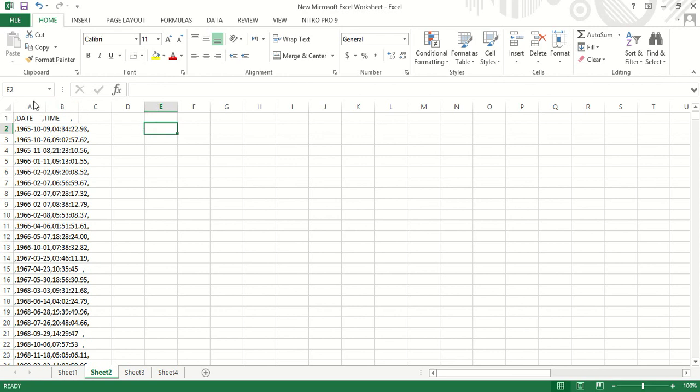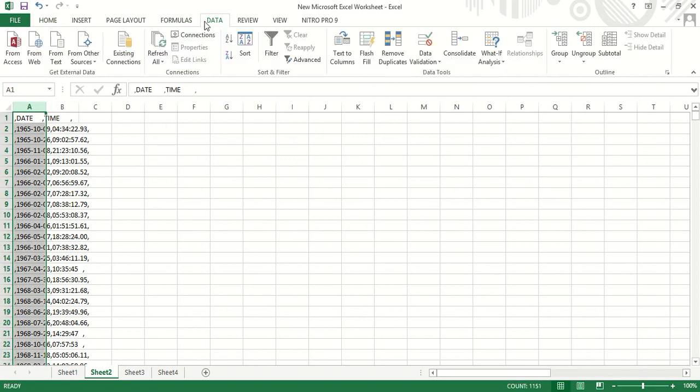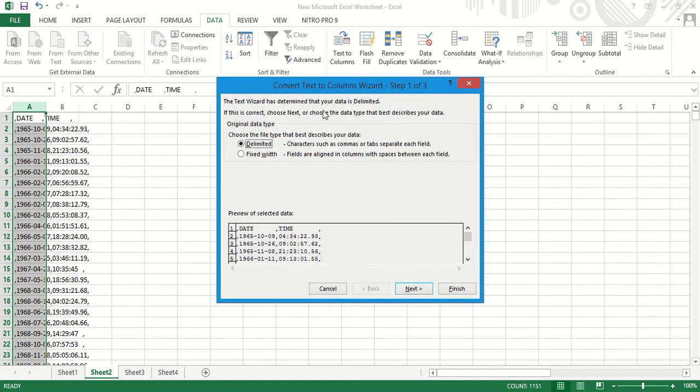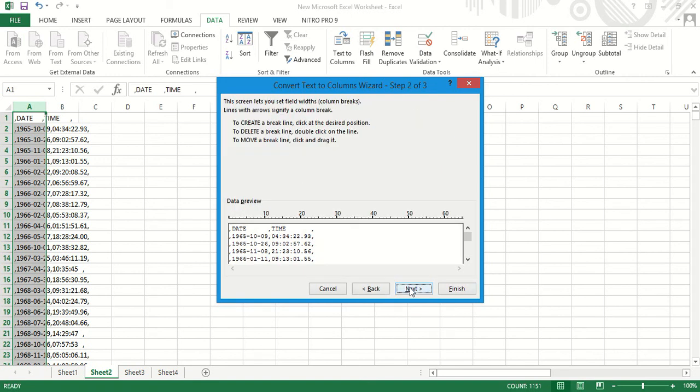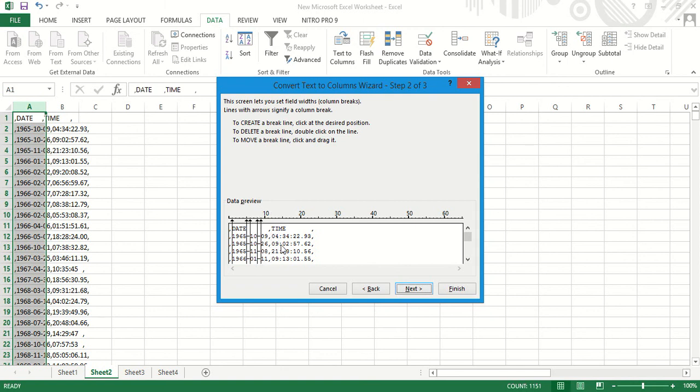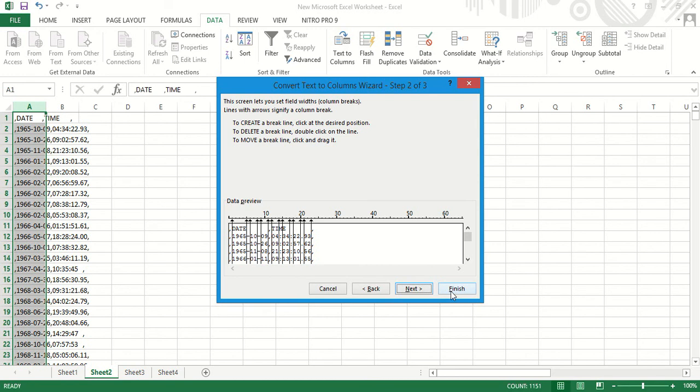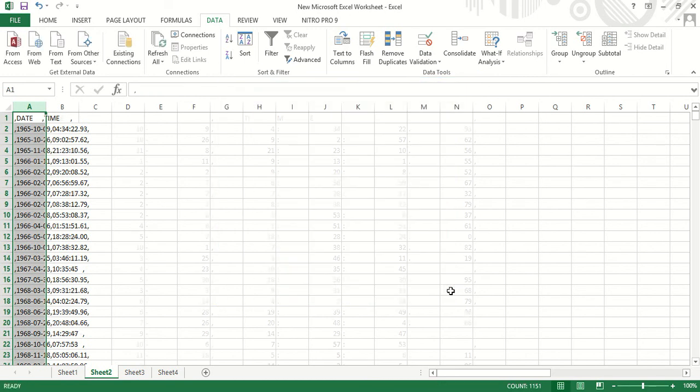Now I will select this column and we will go to data, text to columns. Then we will select fixed width, next, and now we will select one by one.